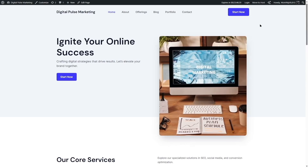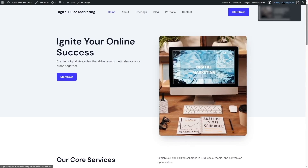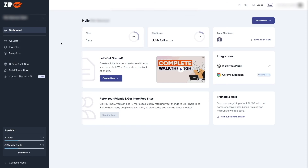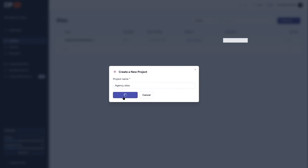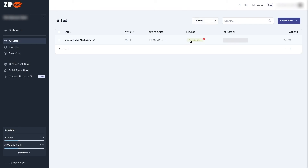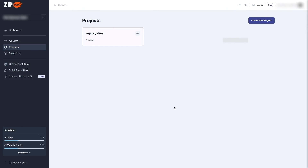All pages are responsive, which is amazing. Back in the ZipWP profile, we can see we've used one of three website slots and 0.14 gigabytes of the 1 gigabyte allowance. Under 'All Sites,' our site appears with its name and a WP Admin link. The site expiration timer is shown. We can also add the site to a project — I'll create one called 'Agency Site.'